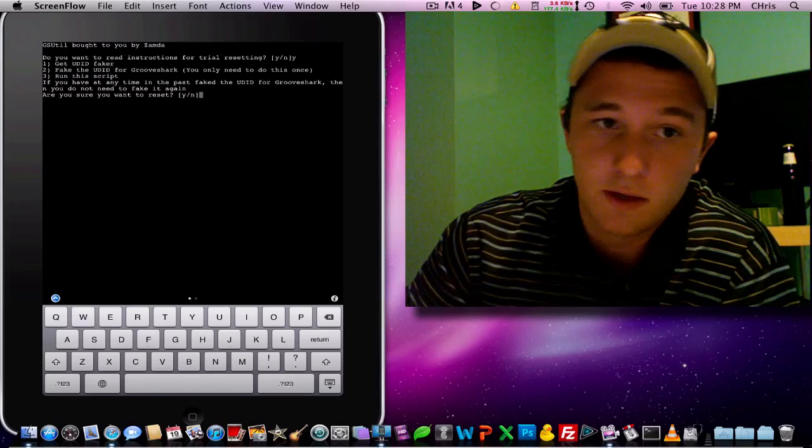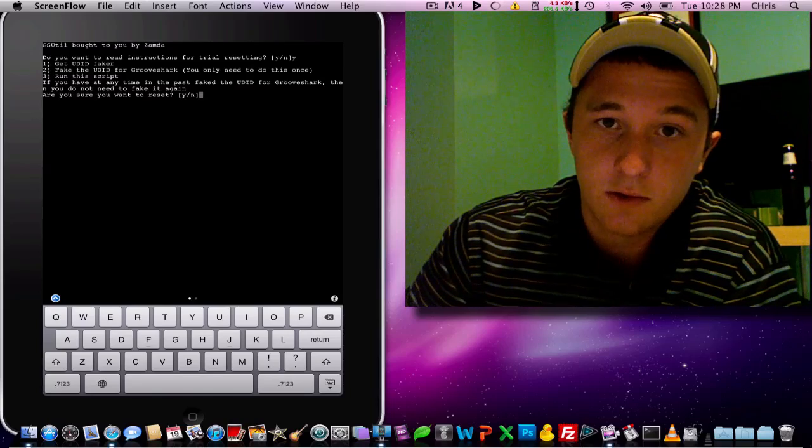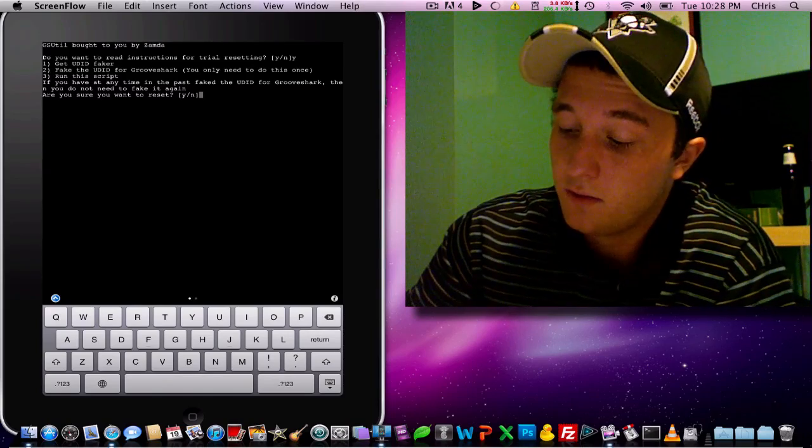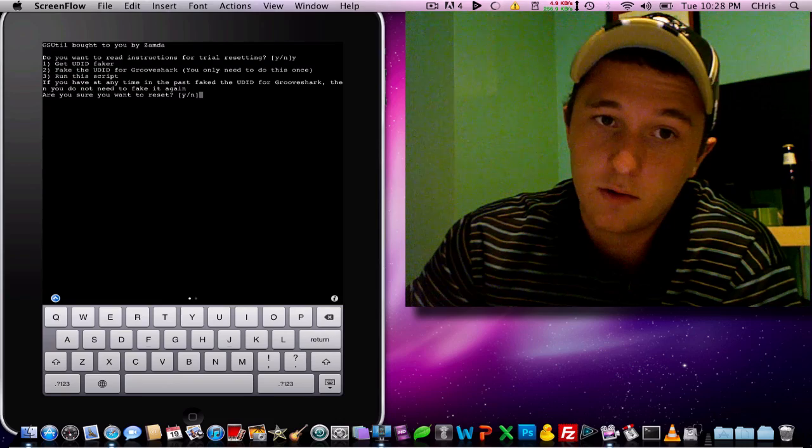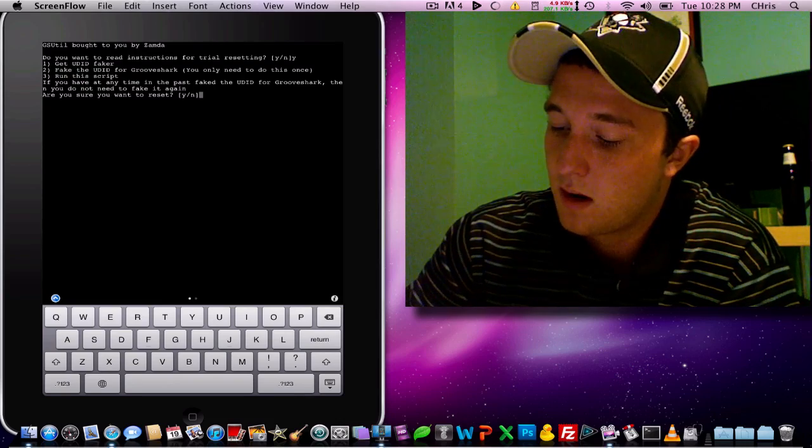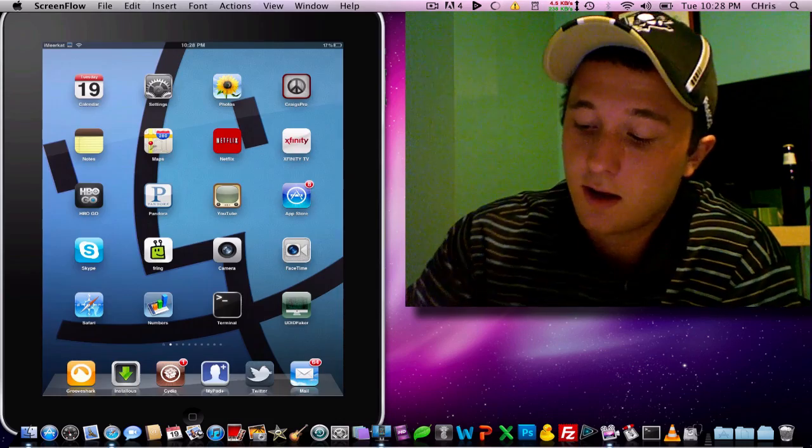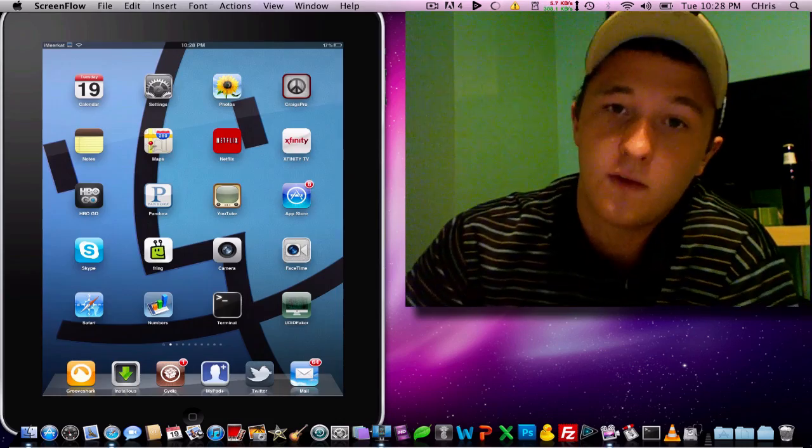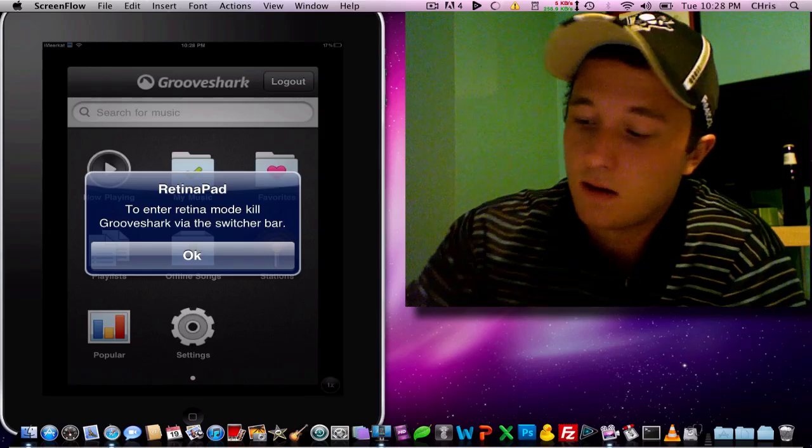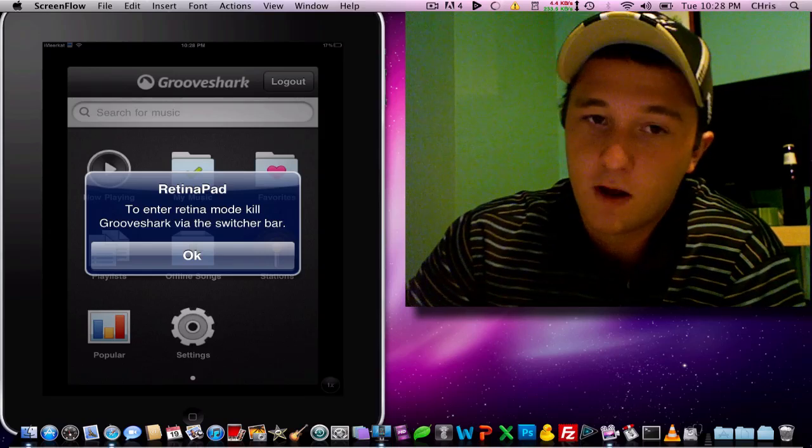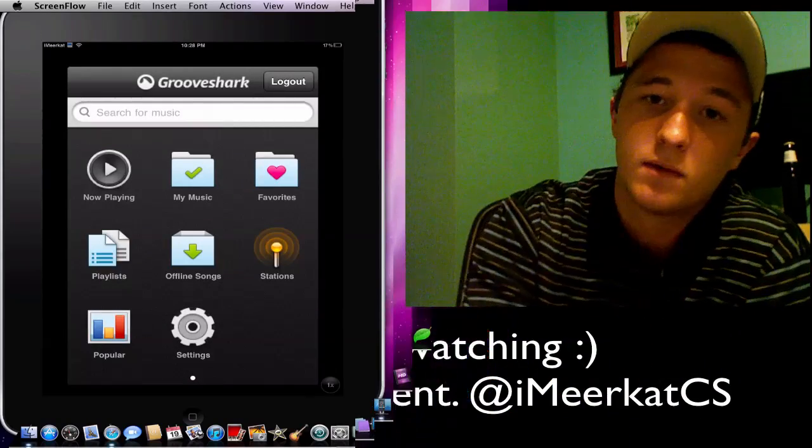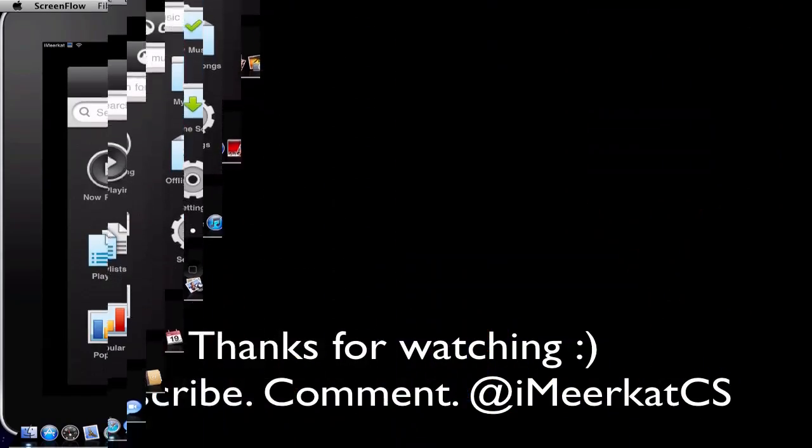So we did generate a random UDID, and all we got to do is press Y. I'm not going to do it since I've already done it. And that's about it, guys. This is my favorite app. Find a boatload of music. It's awesome. Thank you.